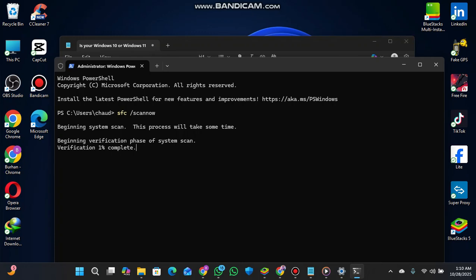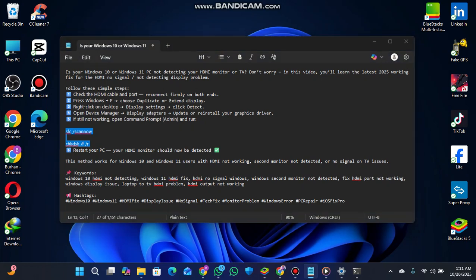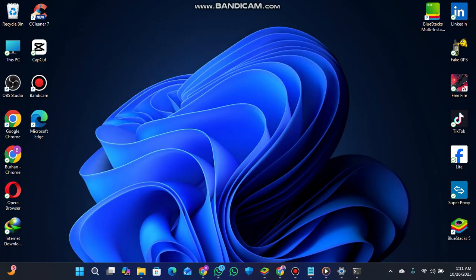You'll see the system scanning begin. This verification process will take some time. After that, your problem should be solved. Also, restart your PC and your HDMI monitor should now detect. This is my solution for Windows 10 and Windows 11 users with HDMI not working, second monitor not detecting, and no signal on TV issues. All issues should be solved after these steps. Make sure to like the video and subscribe for more Windows 10 and 11 solutions.